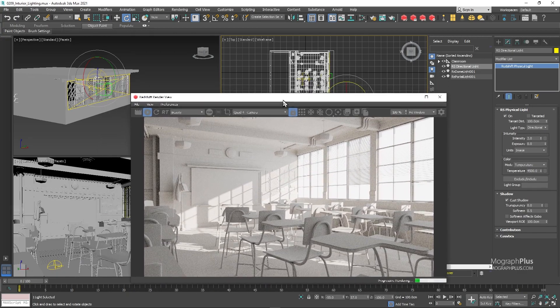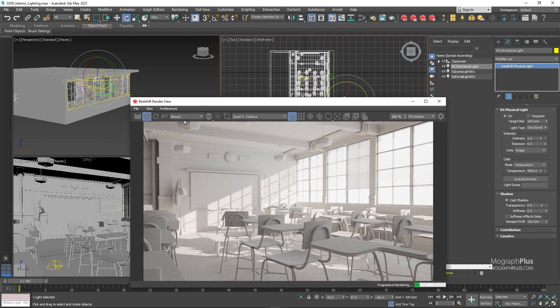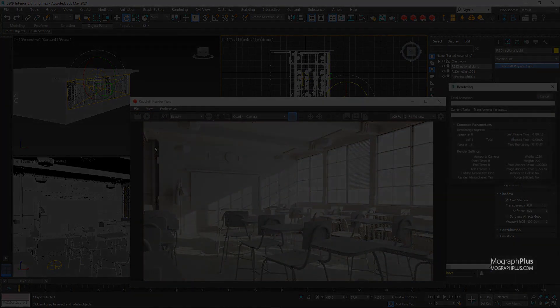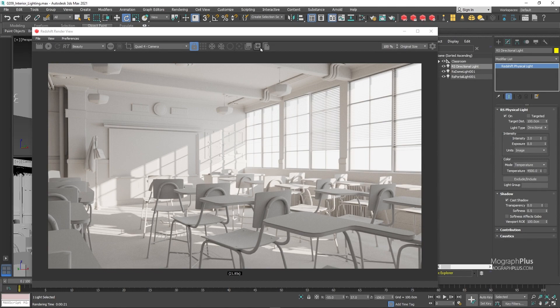Now let's take a quick final render to see where we are. The render is done. Redshift might not have all the features that some other render engines have but it's freaking fast. This render took like 20 seconds.